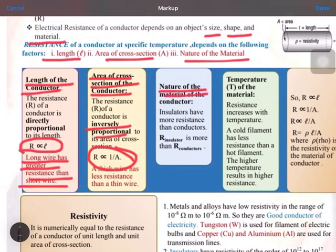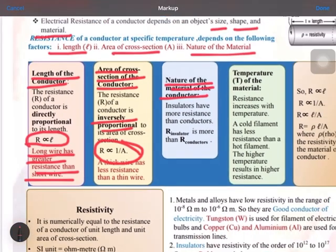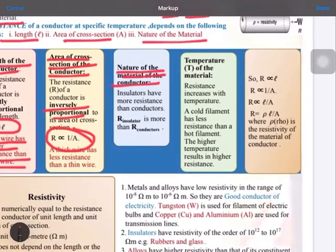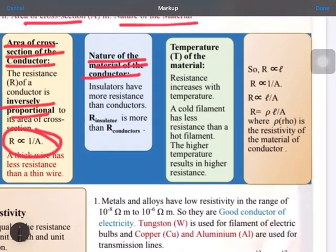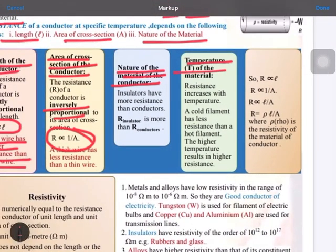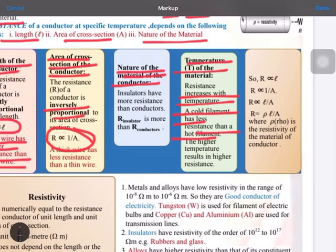When we consider nature of material, the resistance of insulators — objects which don't allow electricity to pass — will be higher compared to conductors, which allow electric current to flow through them. Regarding temperature: resistance rises with an increase in temperature. A cold filament has less resistance compared to a hot filament.